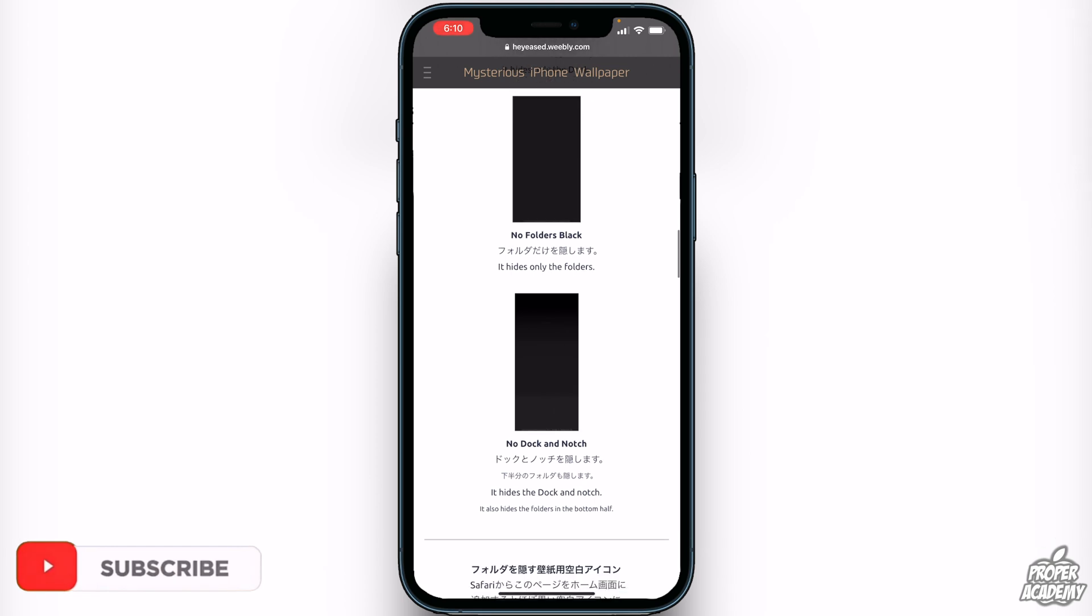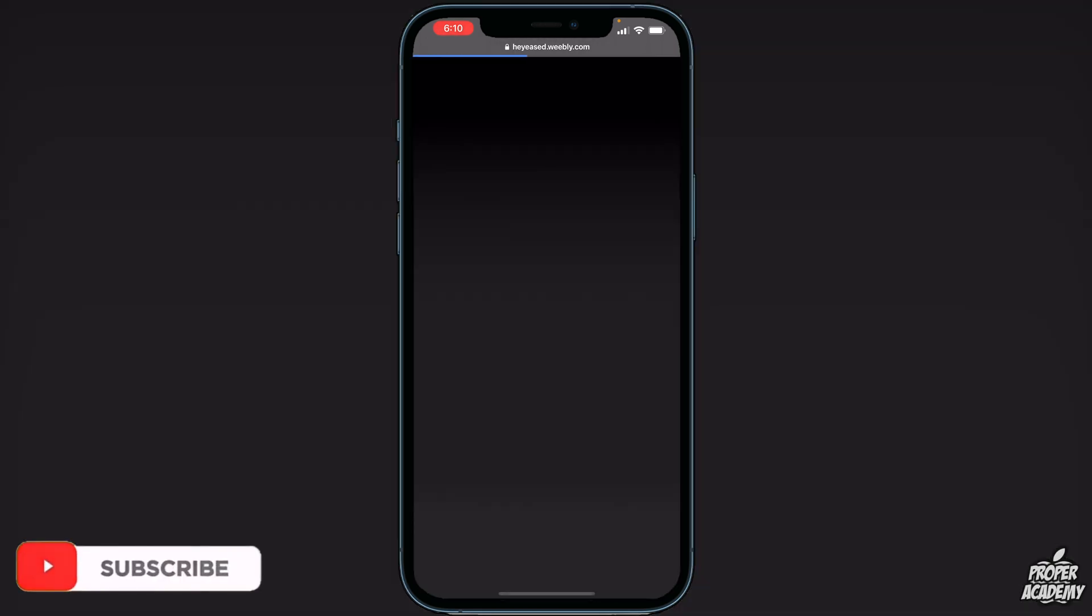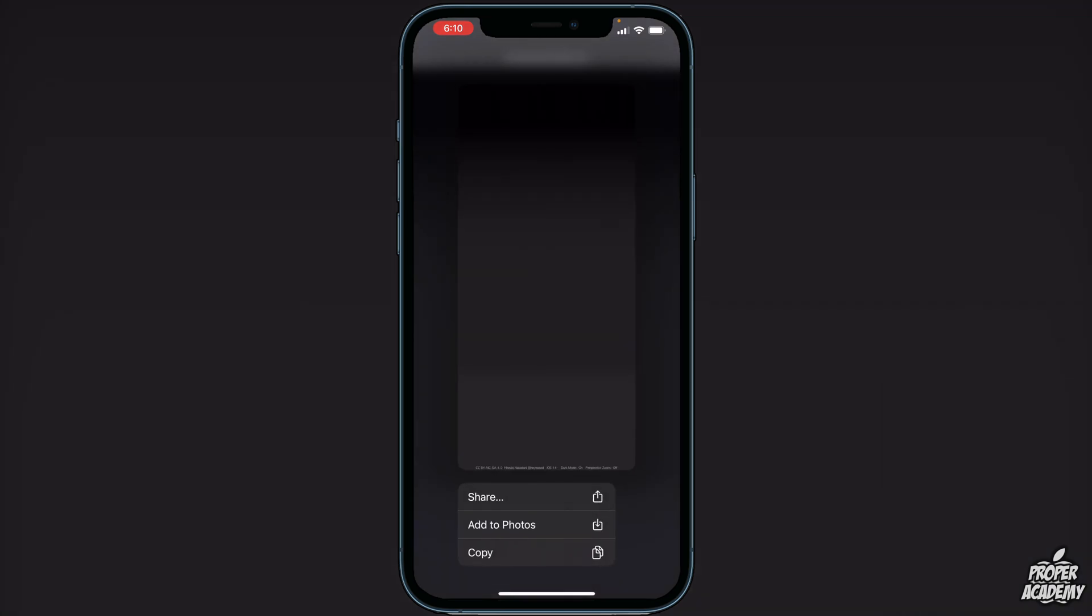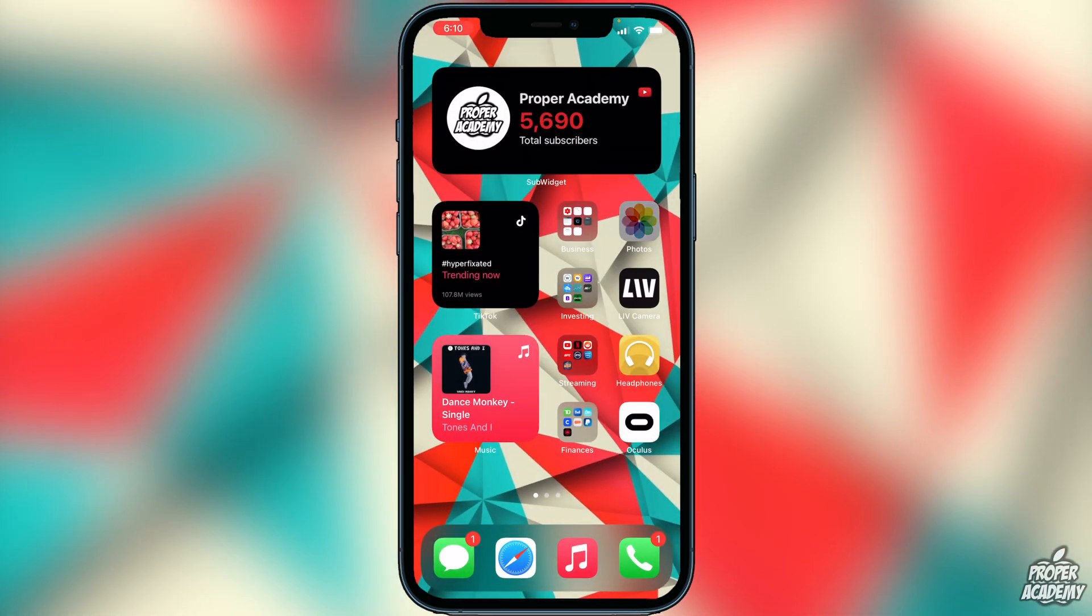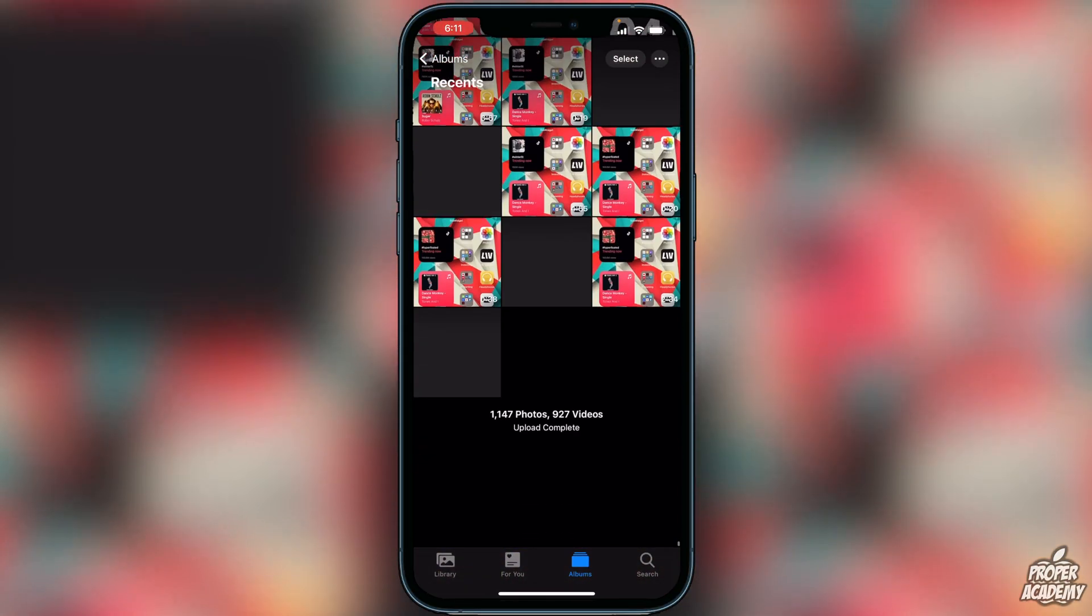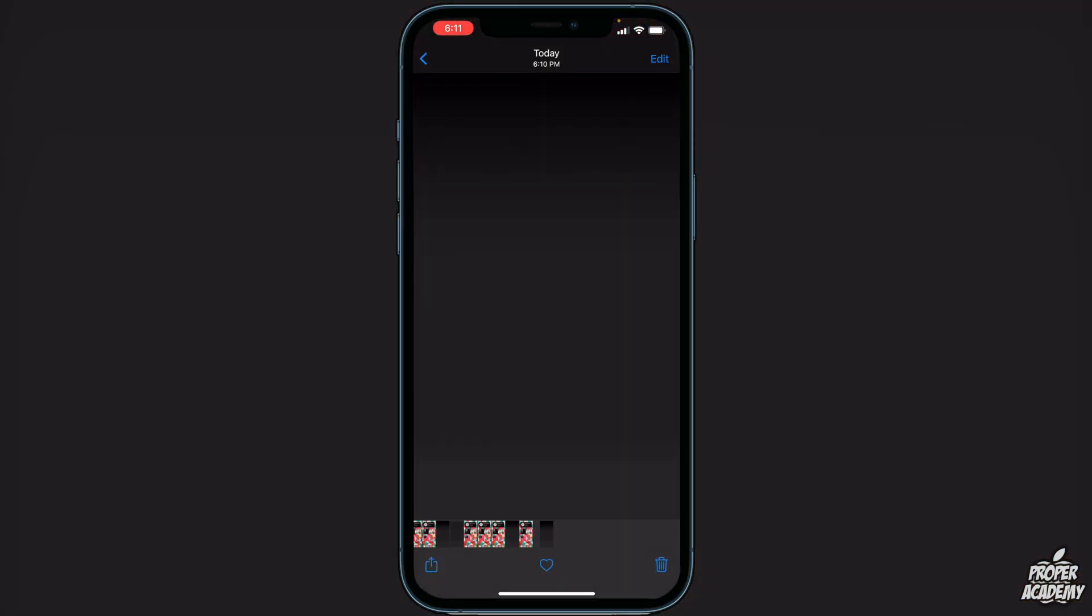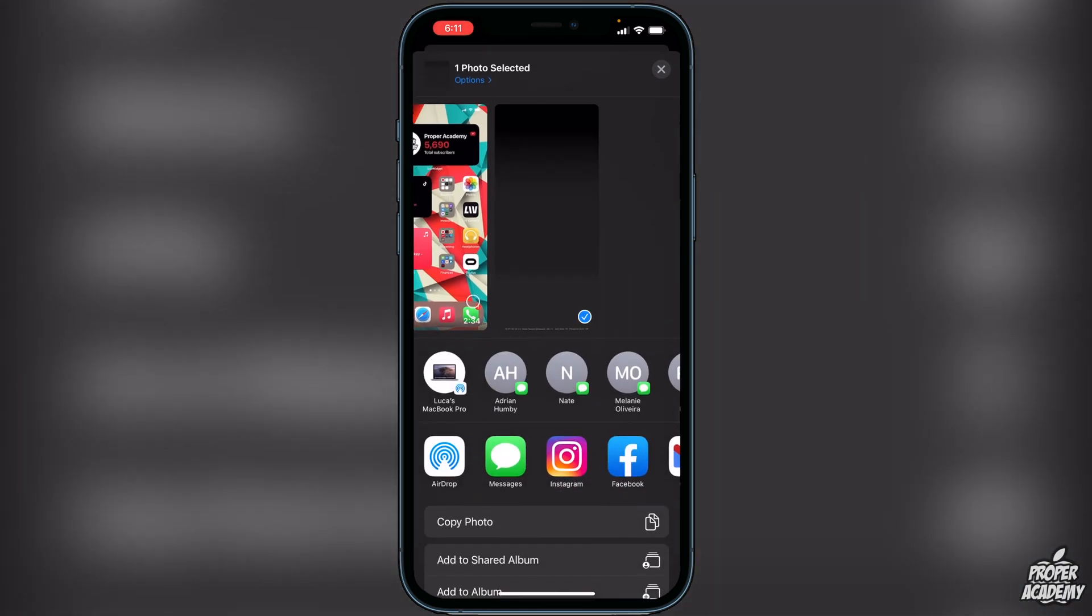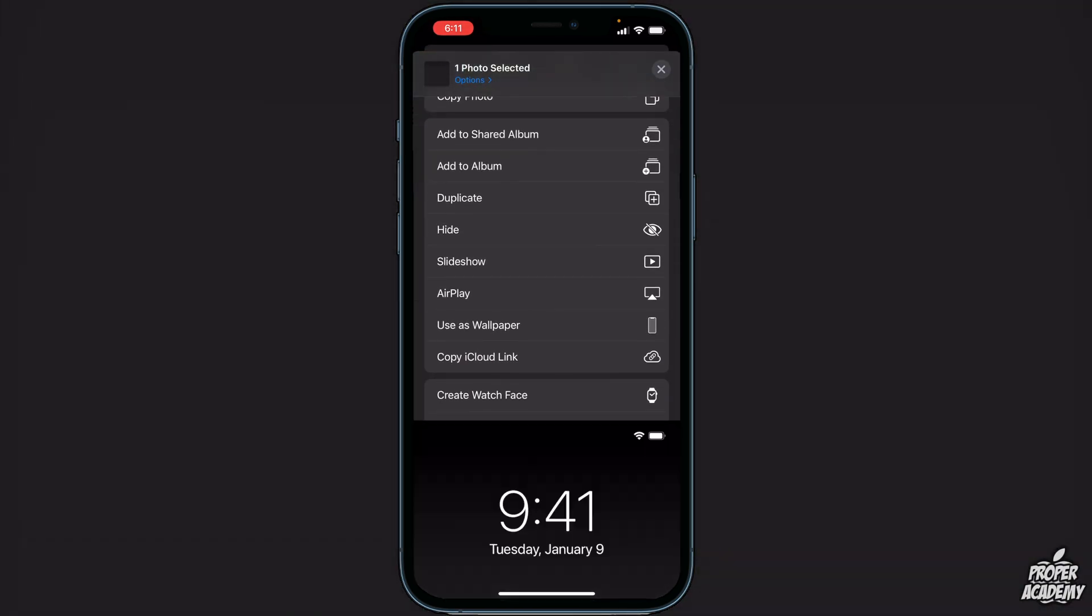Let's say for example I want to do the no dock and notch. I can click on the black box there, then long press on here, 'add to my photos', and then we can exit out of here and go back over to our photos. Scroll down and find our photo.